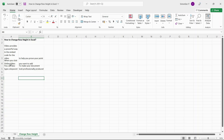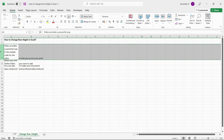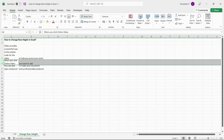In most cases, when changing the row height, you would aim to make the contents of the cell visible. To make the content visible, first select the cell you want to adjust the height. Navigate to Home. Under the Cell section,